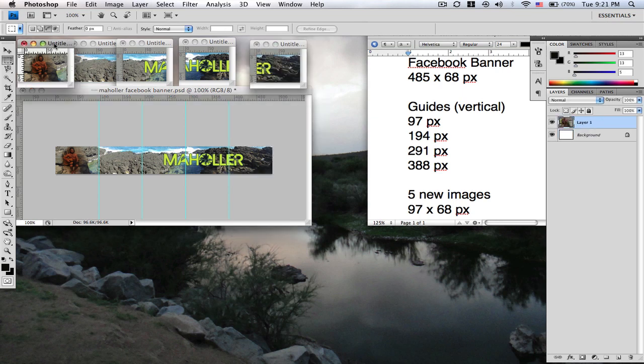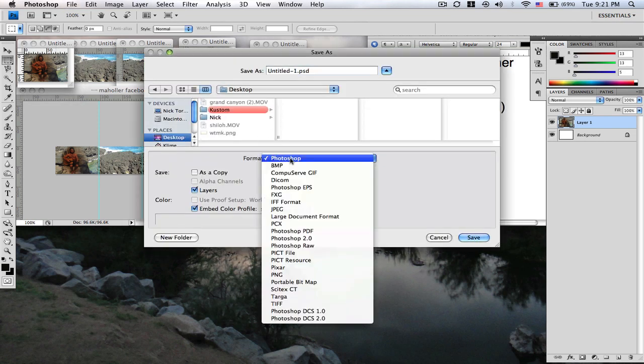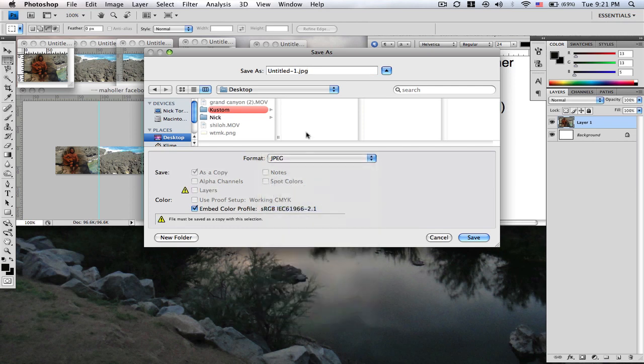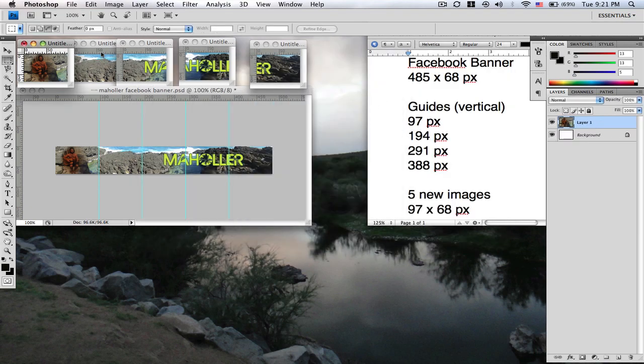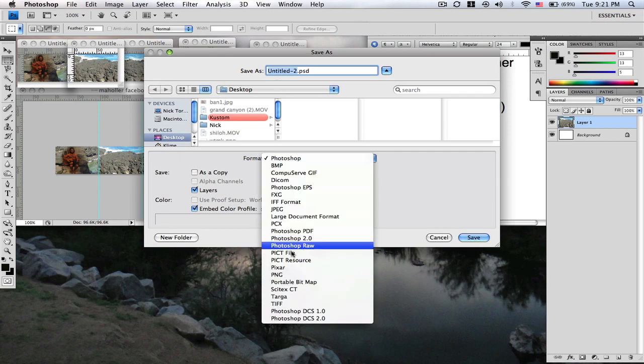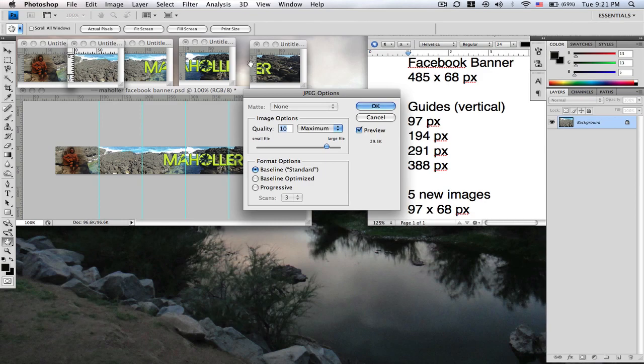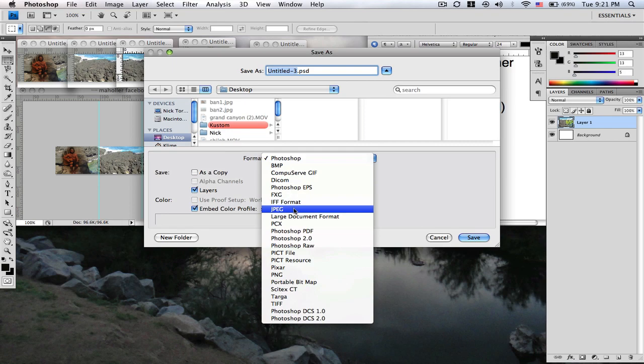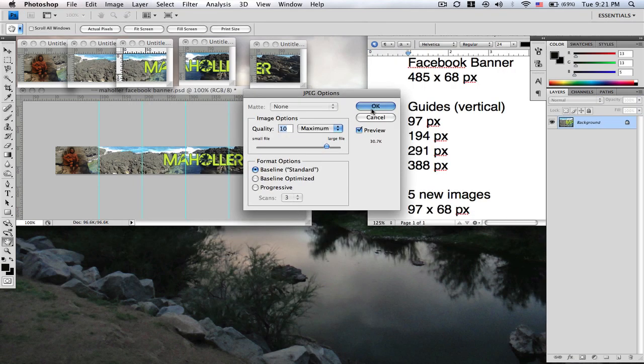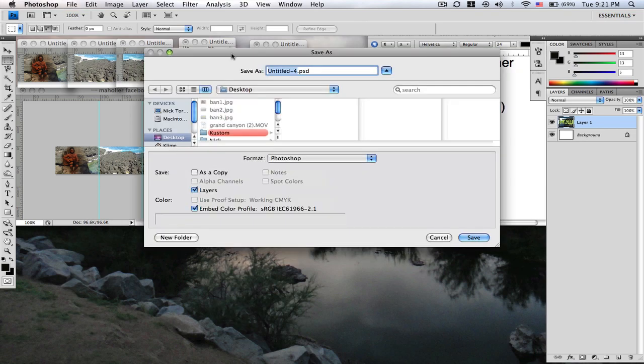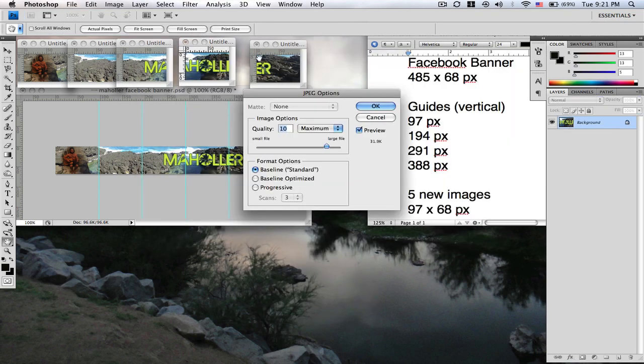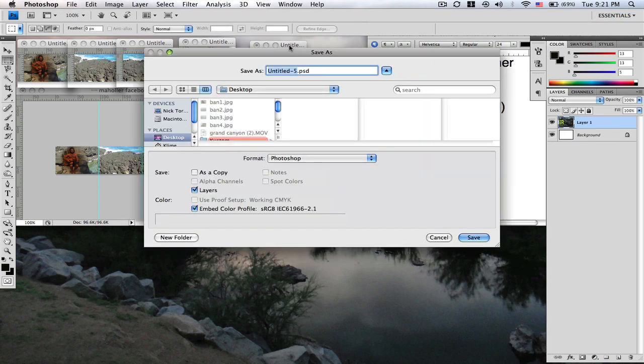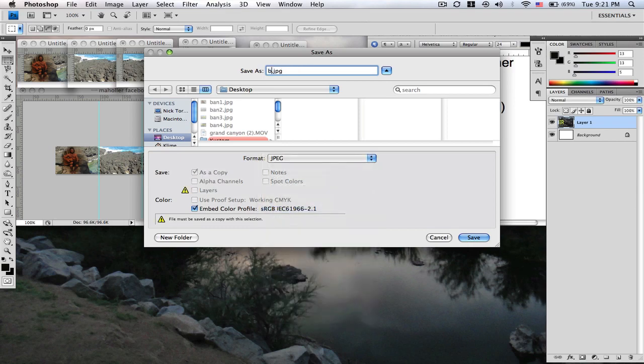Now you're going to want to save each one of these just as a JPEG. I'm going to put it right on my desktop and just name it something simple like ban1 for the first one, second one JPEG ban2, third one ban3, fourth one ban4, and fifth one ban5.